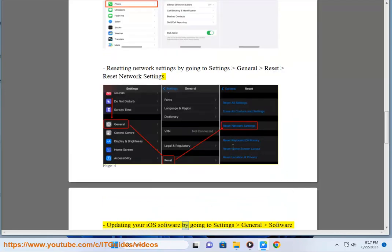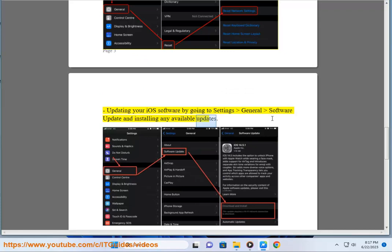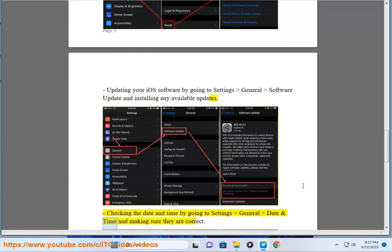Updating your iOS software by going to Settings, General, Software Update and installing any available updates. Checking the date and time by going to Settings, General, Date and Time and making sure they are correct.